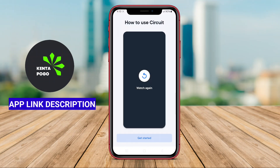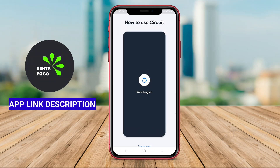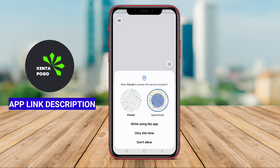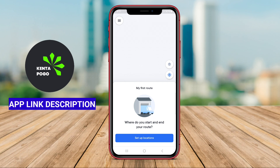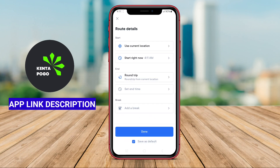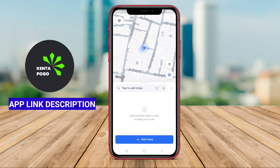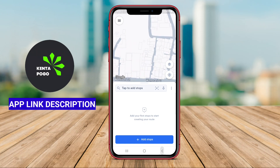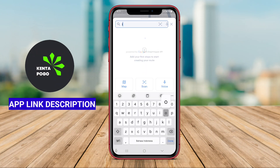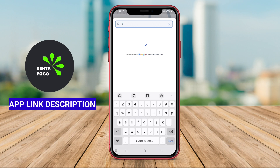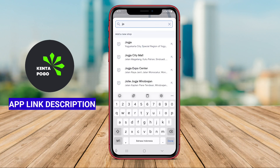Circuit Route Planner is an Android application designed to optimize delivery and route planning for drivers, making it especially useful for couriers, delivery services, and businesses that rely on efficient transportation. The app allows users to input multiple destinations and leverages advanced algorithms to determine the most efficient route based on time and distance.